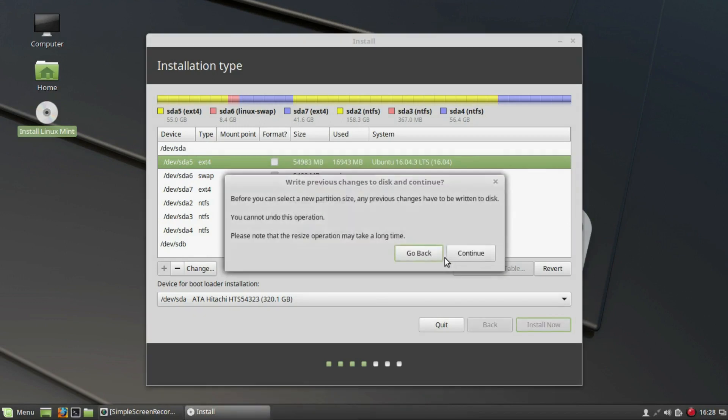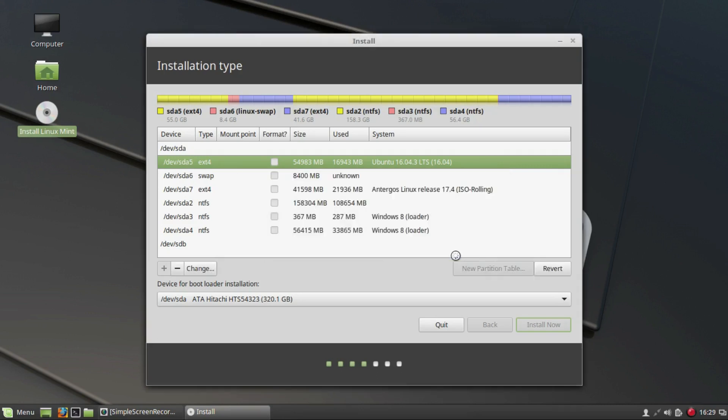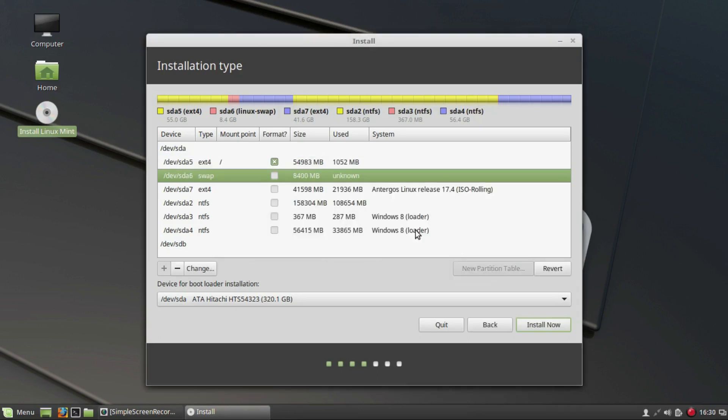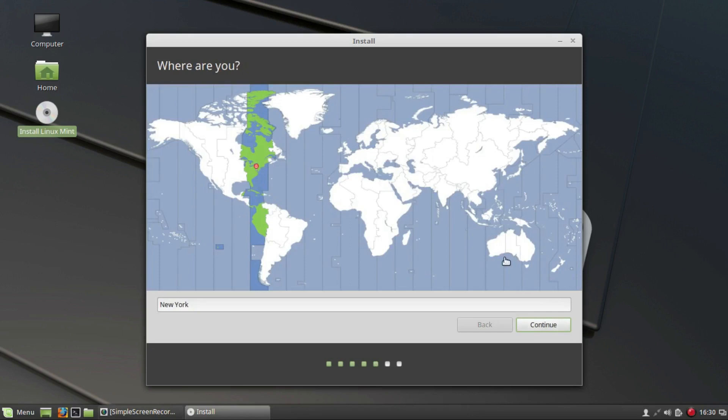Click Continue on any of the prompts that are going to be displayed. Please wait while the new partition is created. Click on Install Now. If you get prompts regarding swap space, just ignore them by clicking on Continue.